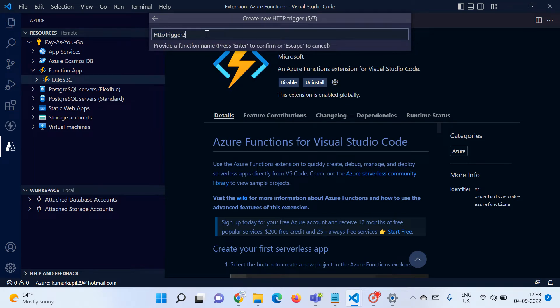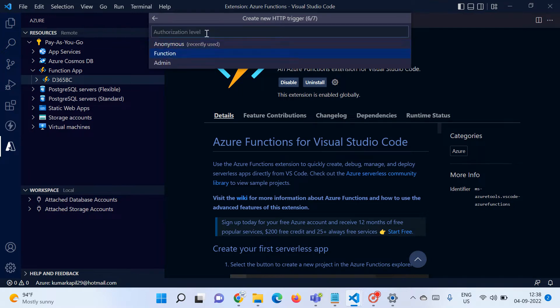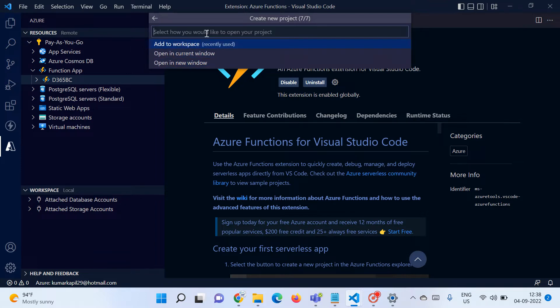Now it's time to name the function — I'll name it HTTP Trigger 2. Press Enter, and now we have the three authorization levels we learned about last week. If you haven't seen the first part of the video, you can watch that first to understand the basic concepts. I'll select the Anonymous authorization level. It will then ask where you would like to open this — you can add it to the current workspace, open in the current window, or open in a new window. I'll select Add to Workspace.